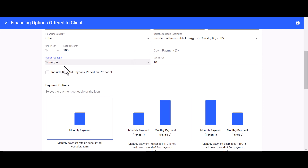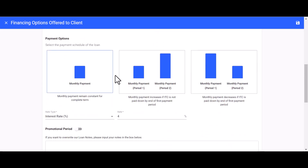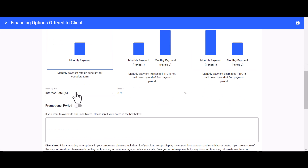Next, head down to Payment Options and select the first option: 'Monthly payments remain constant for the complete term.' Then move on to the Rate Type field and select the interest rate.